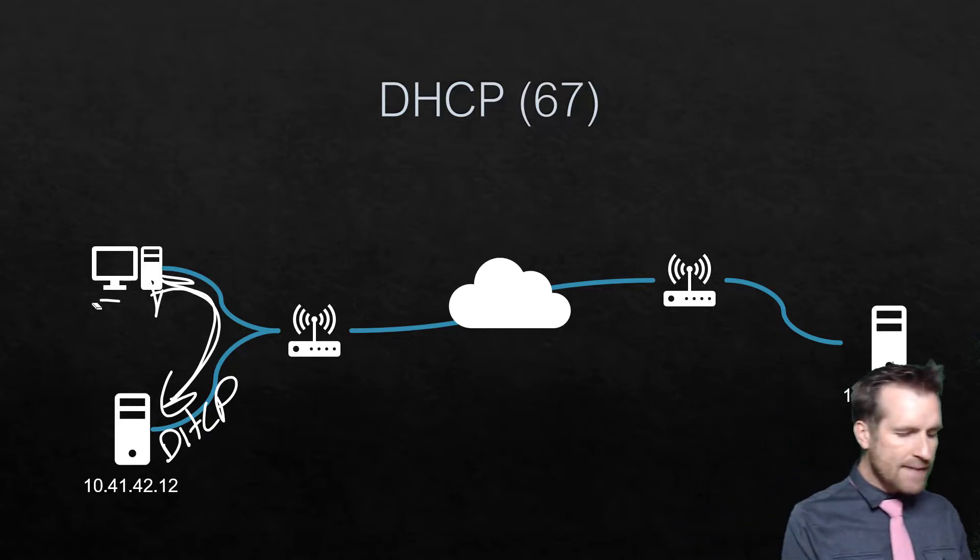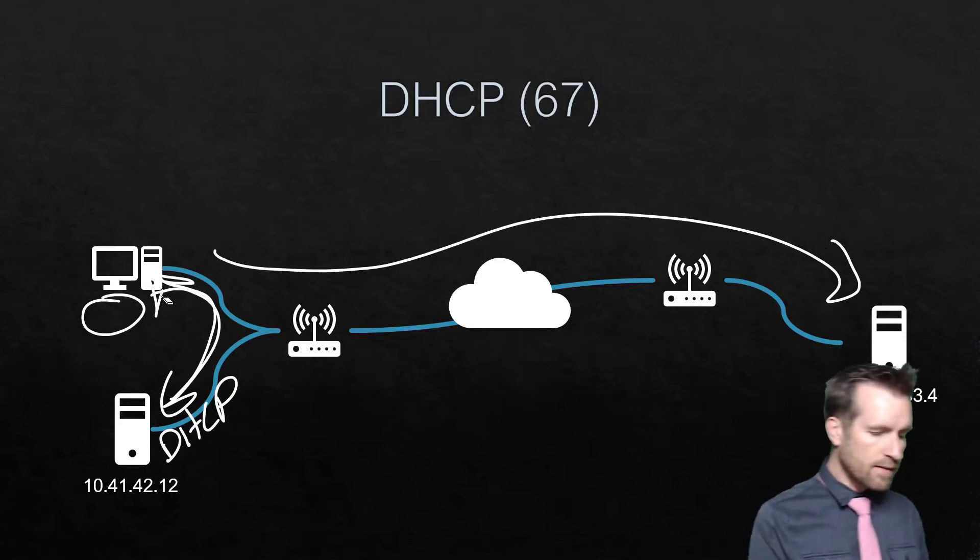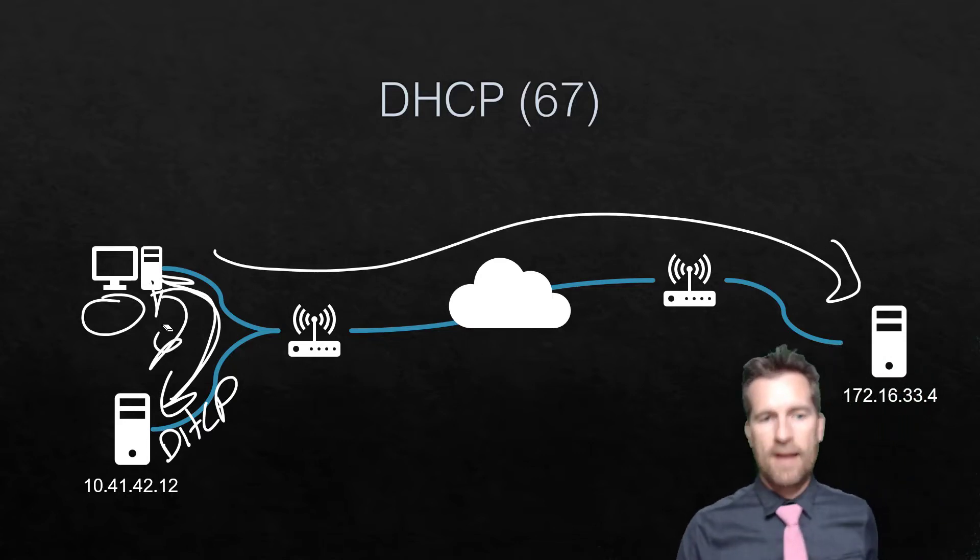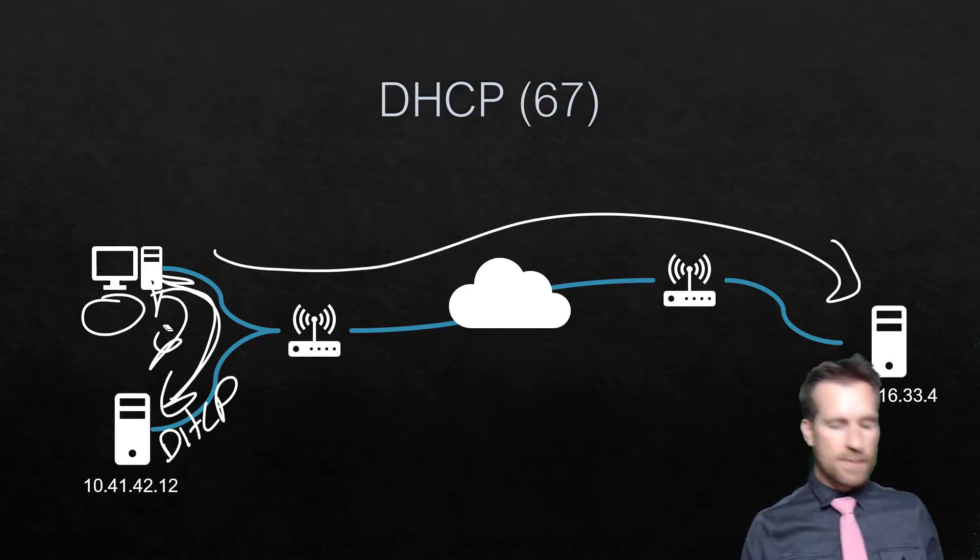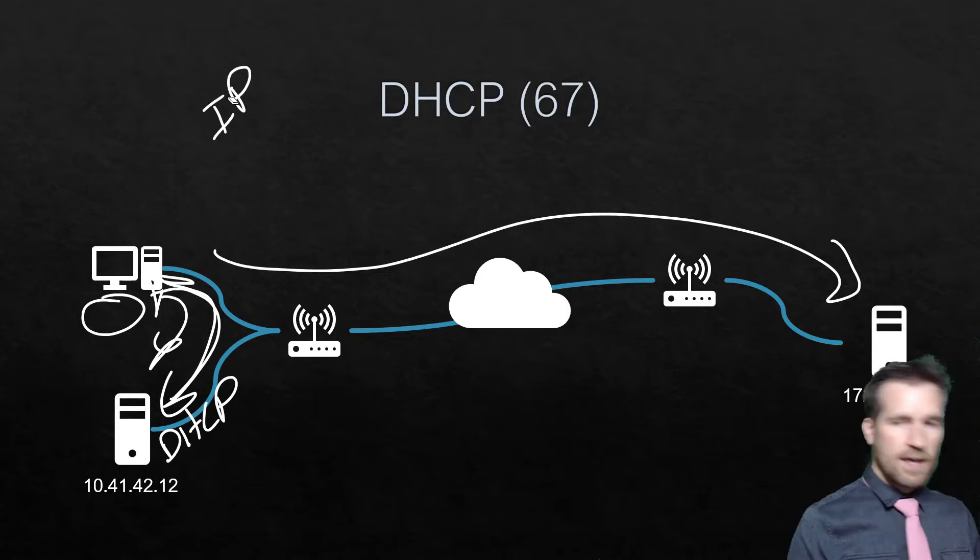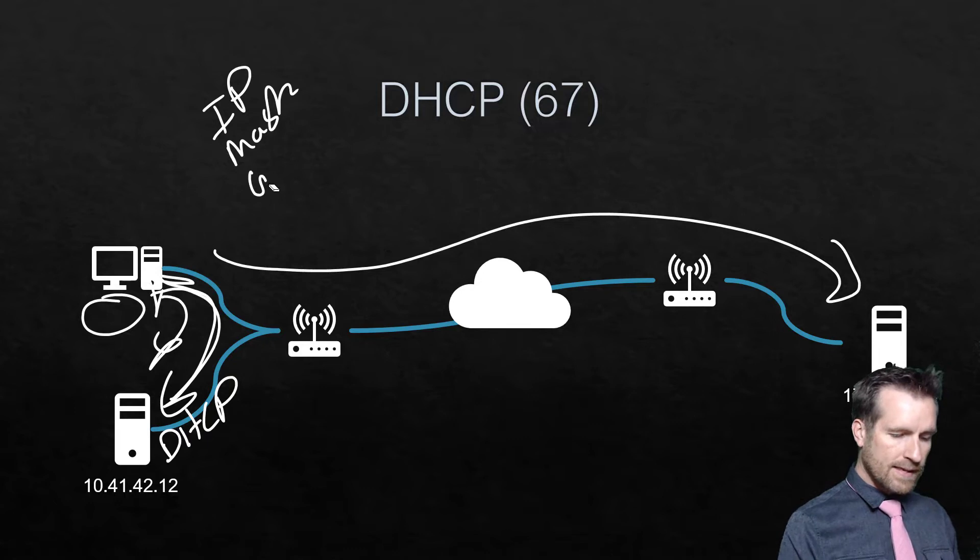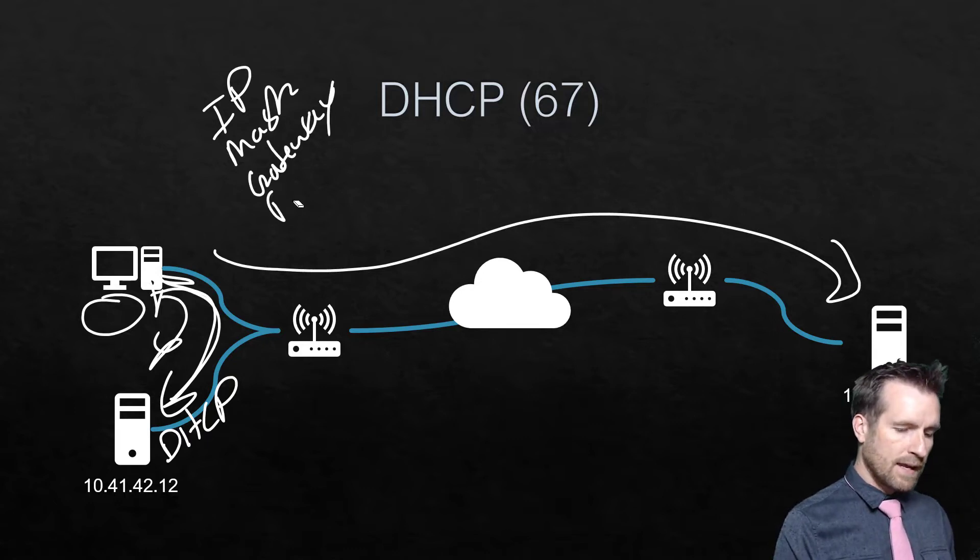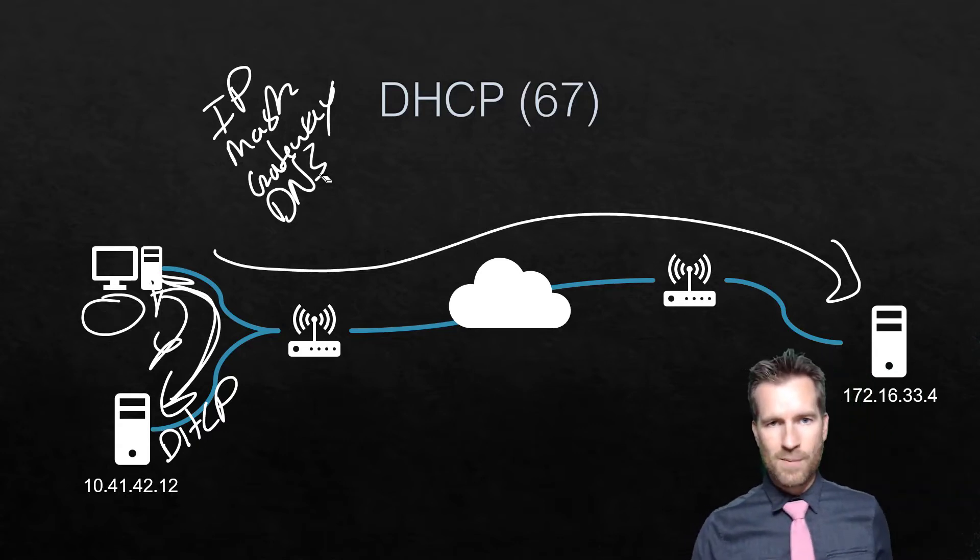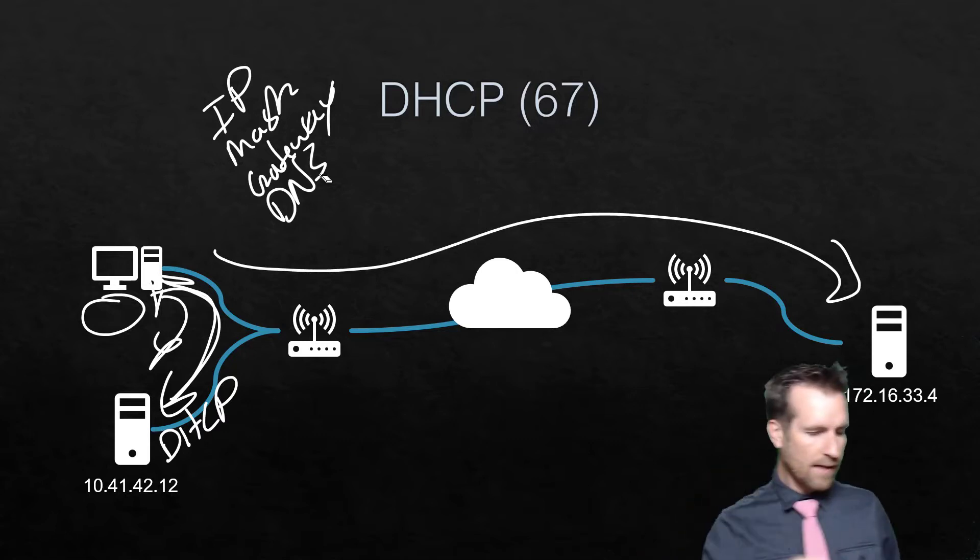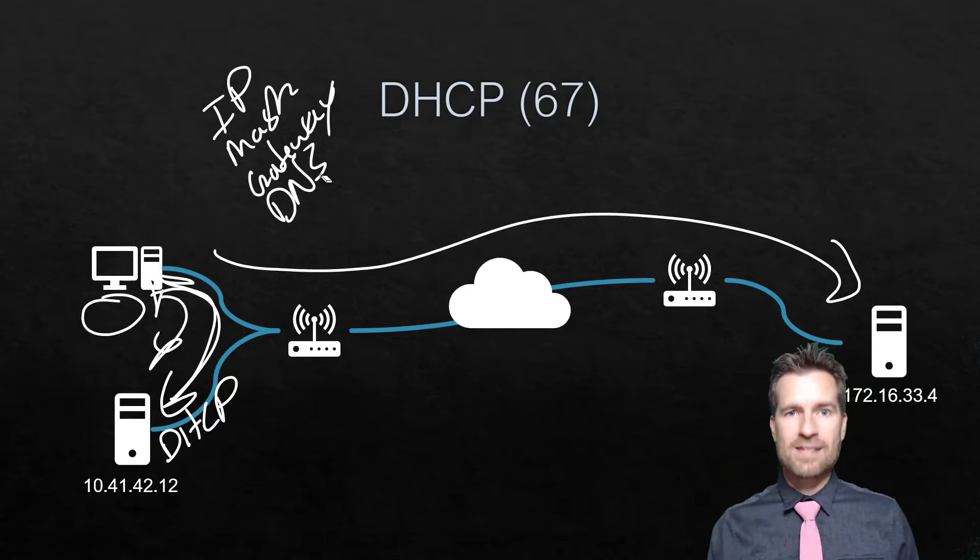Once it has an address, then it's able to communicate to other devices on that network and outside of that network. So that's Dynamic Host Configuration Protocol, and it's what sets up things like an IP address, the mask, the gateway, DNS, and lots of other things that you can do with DHCP. It's actually a really cool service and offers a lot of different options.